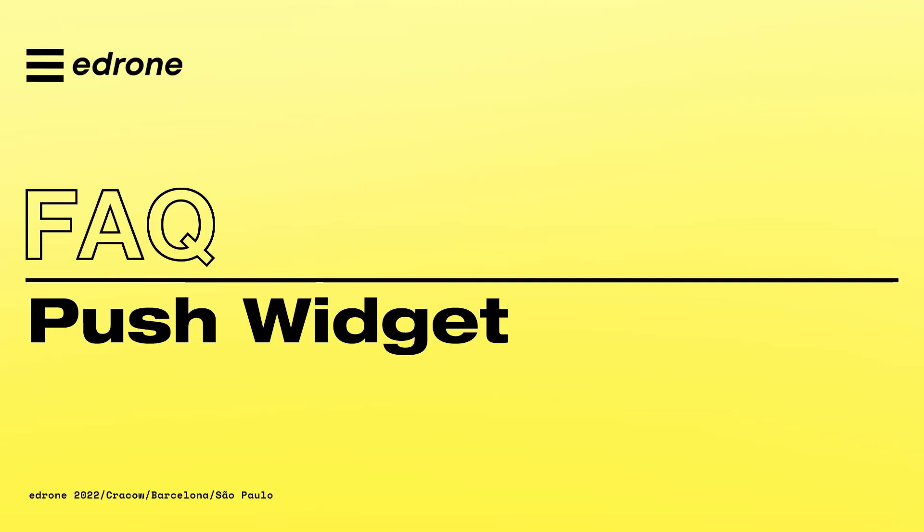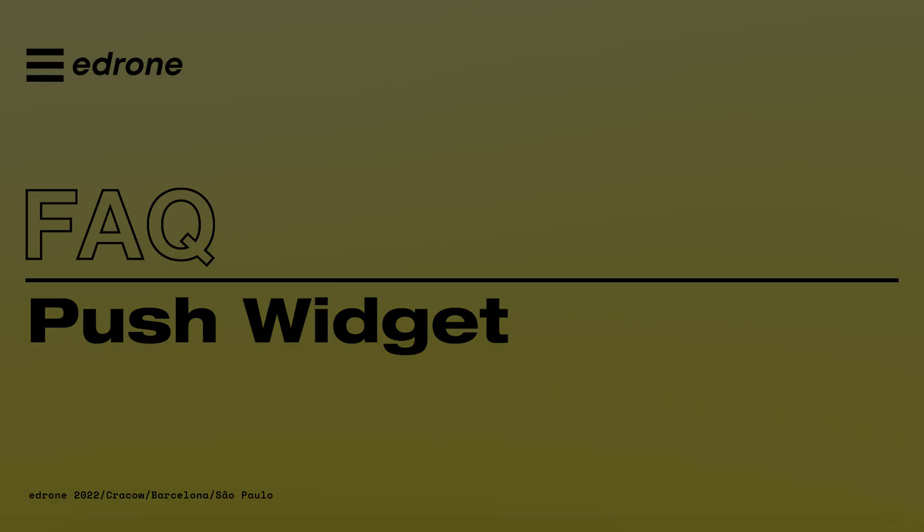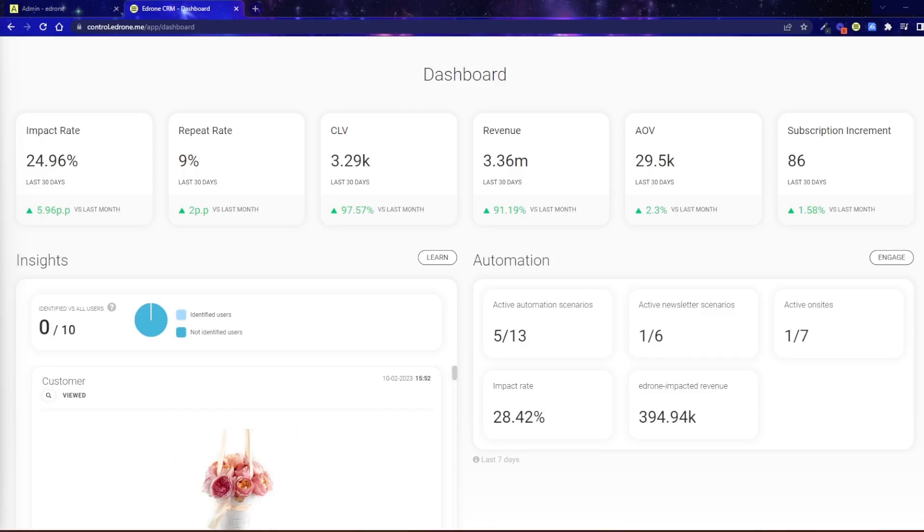Welcome to Push Widget. Push Newsletters are browser notifications in which a message will be displayed to your customers, even if they are not present in your online store.